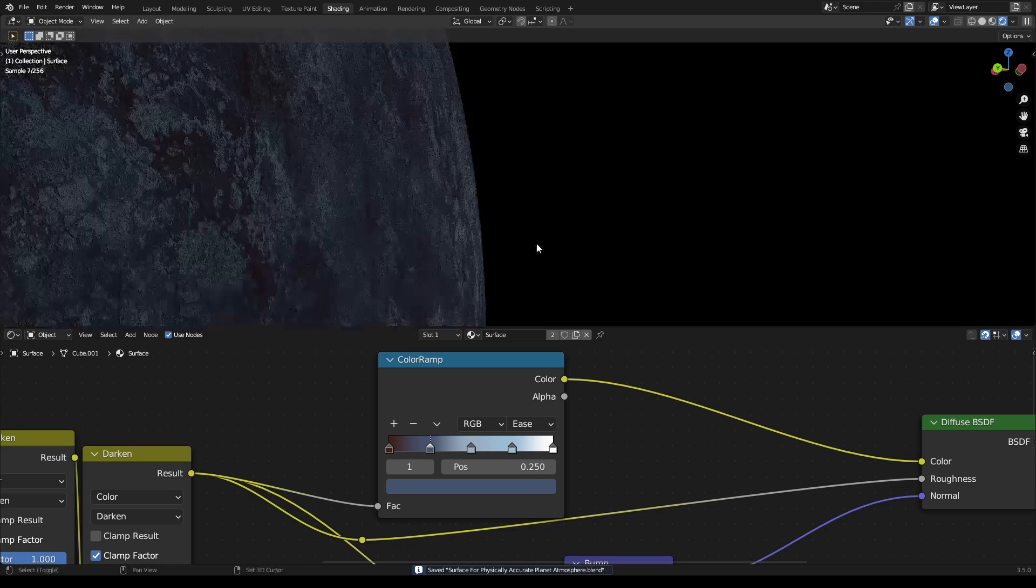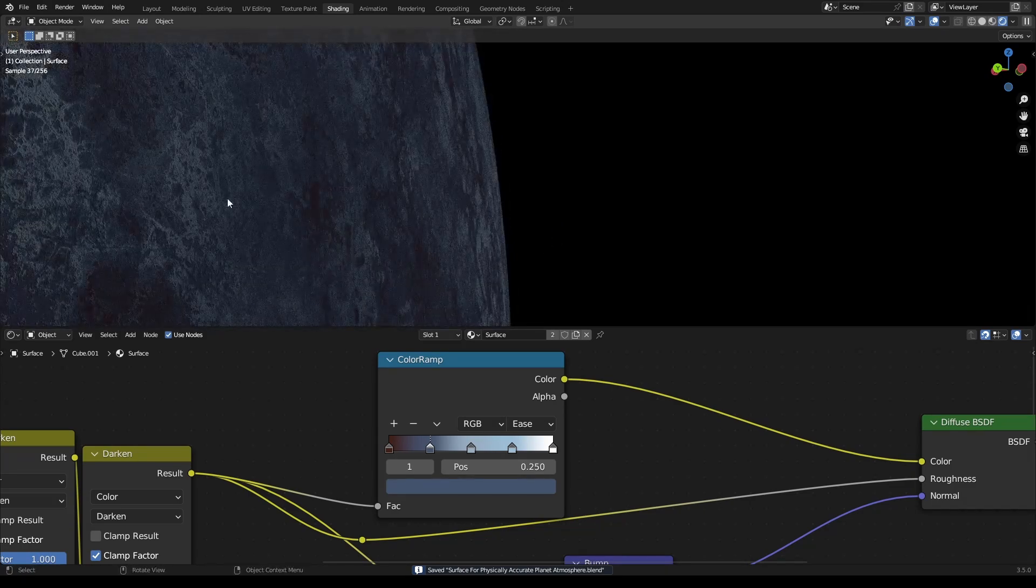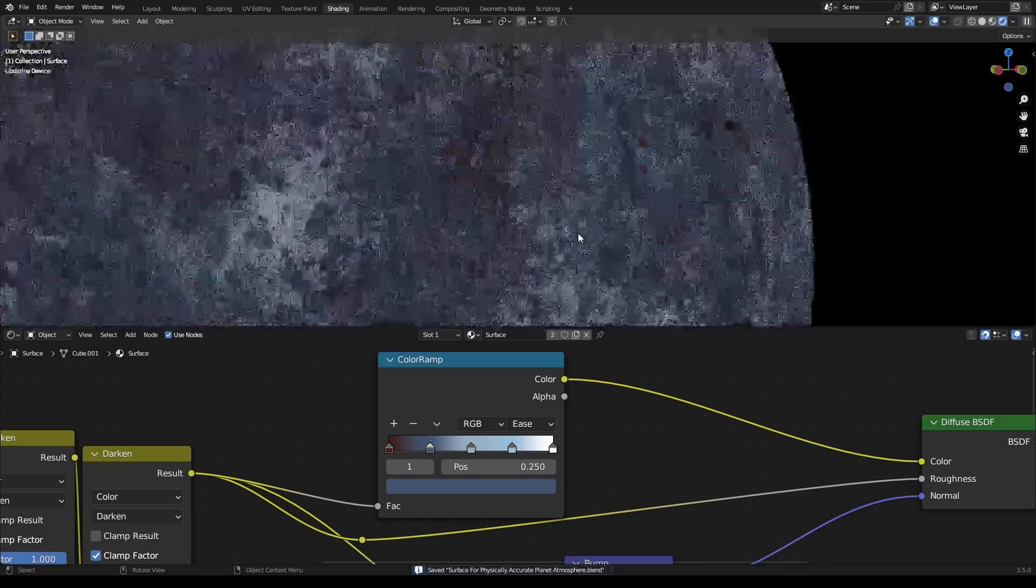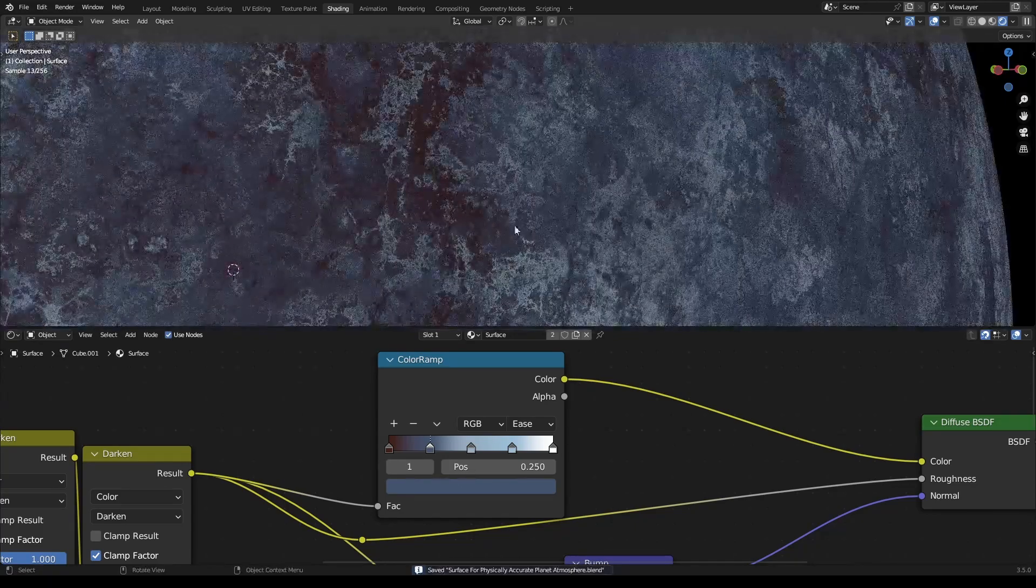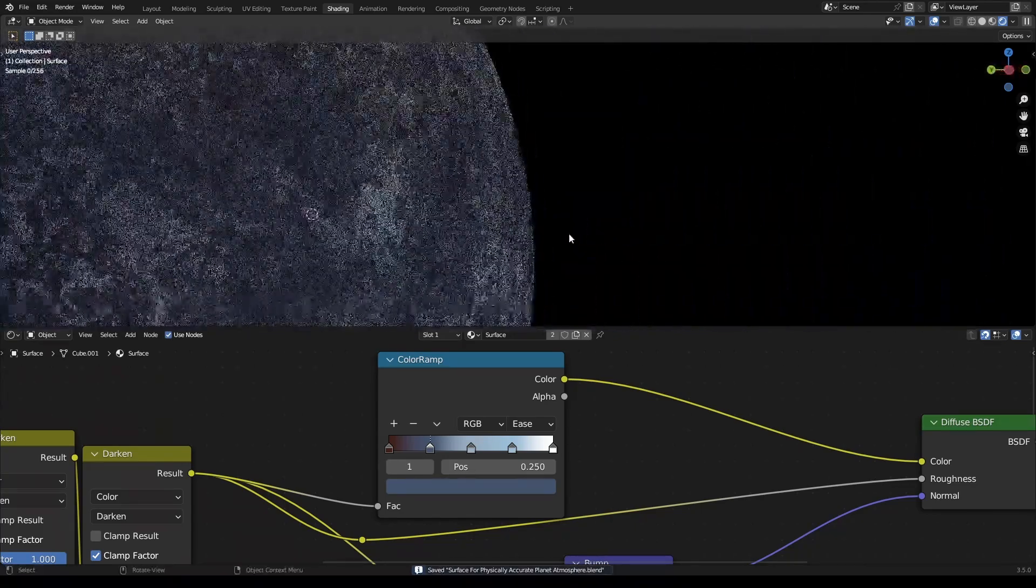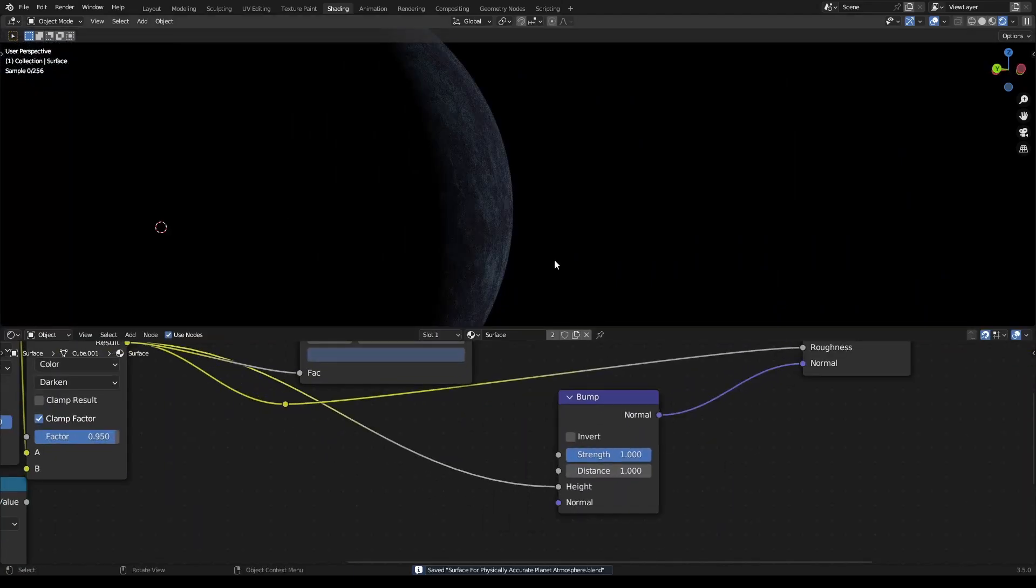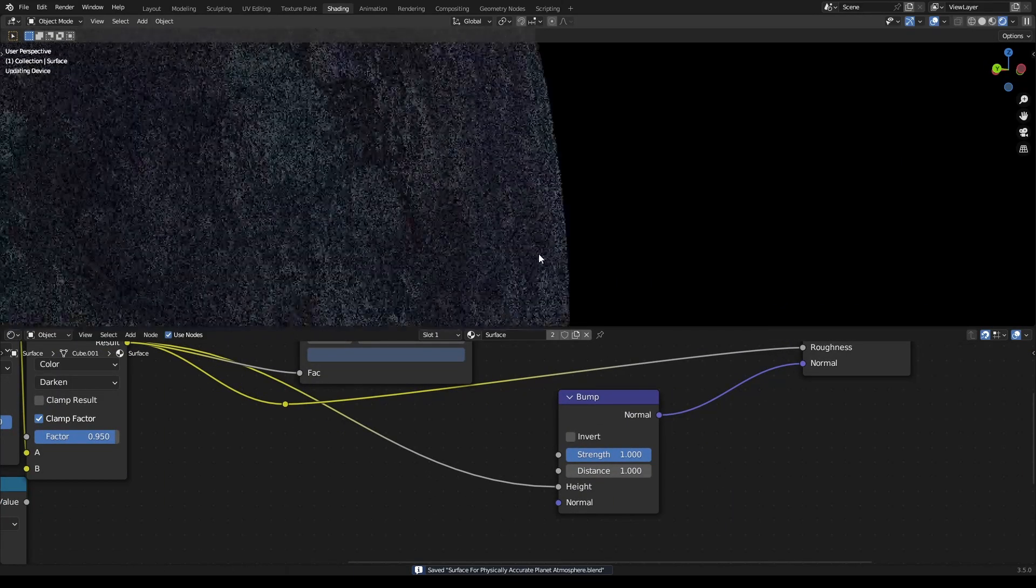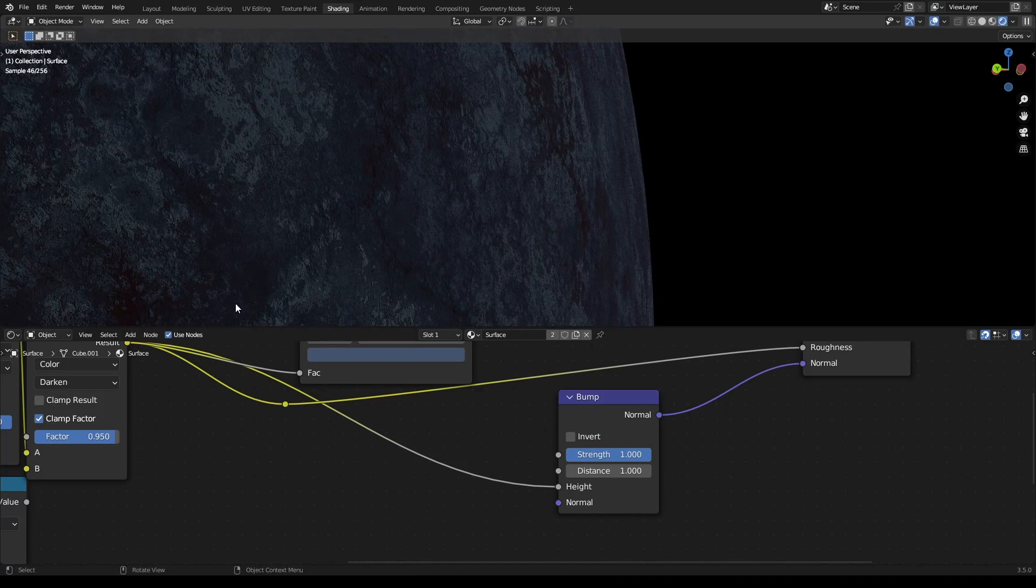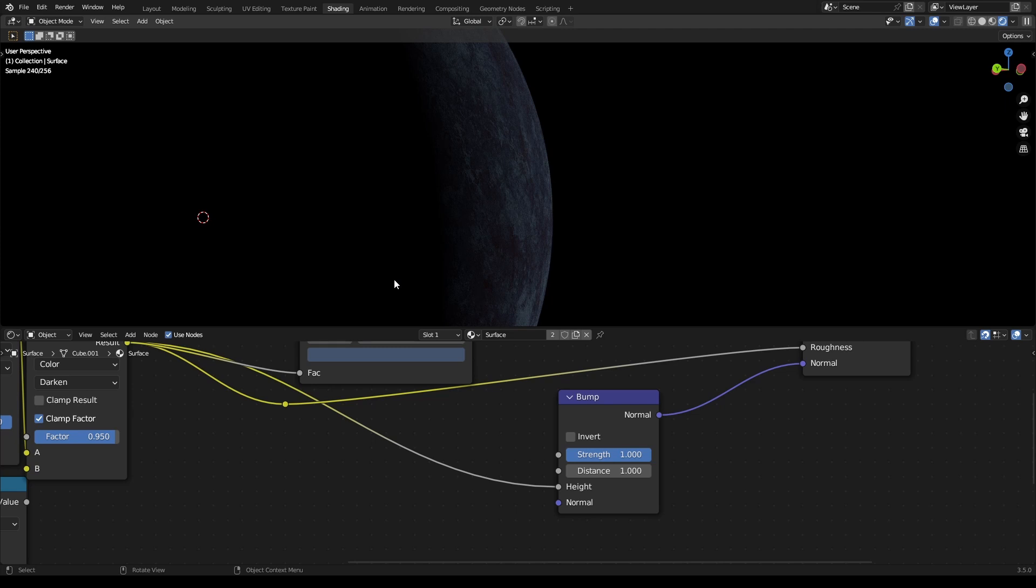We can see all of the detail when it's hit by the light because of the Bump node. It looks like it's got depth but it doesn't - for detail that small, to have proper depth would require a lot of geometry, and my computer can't handle that.